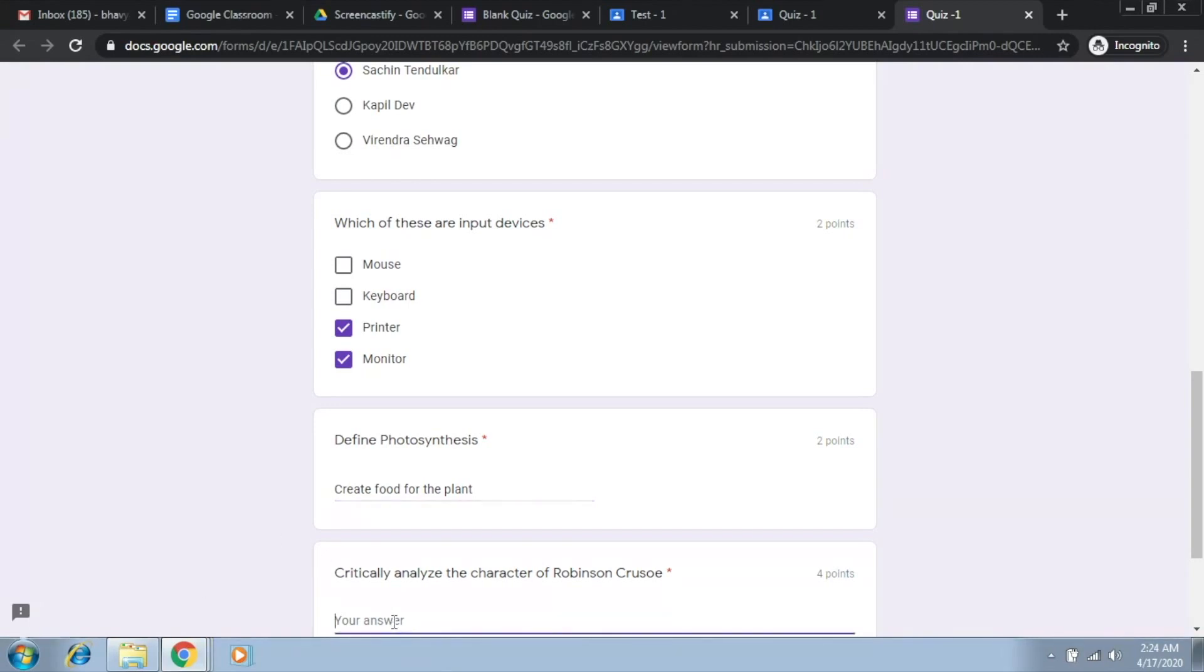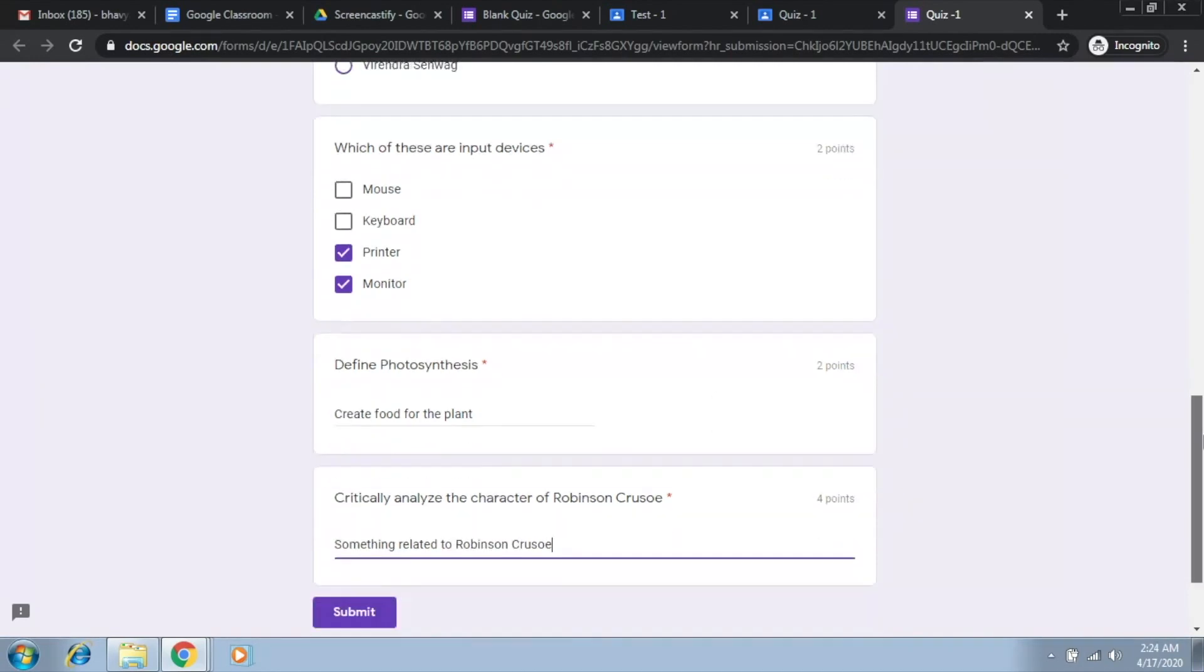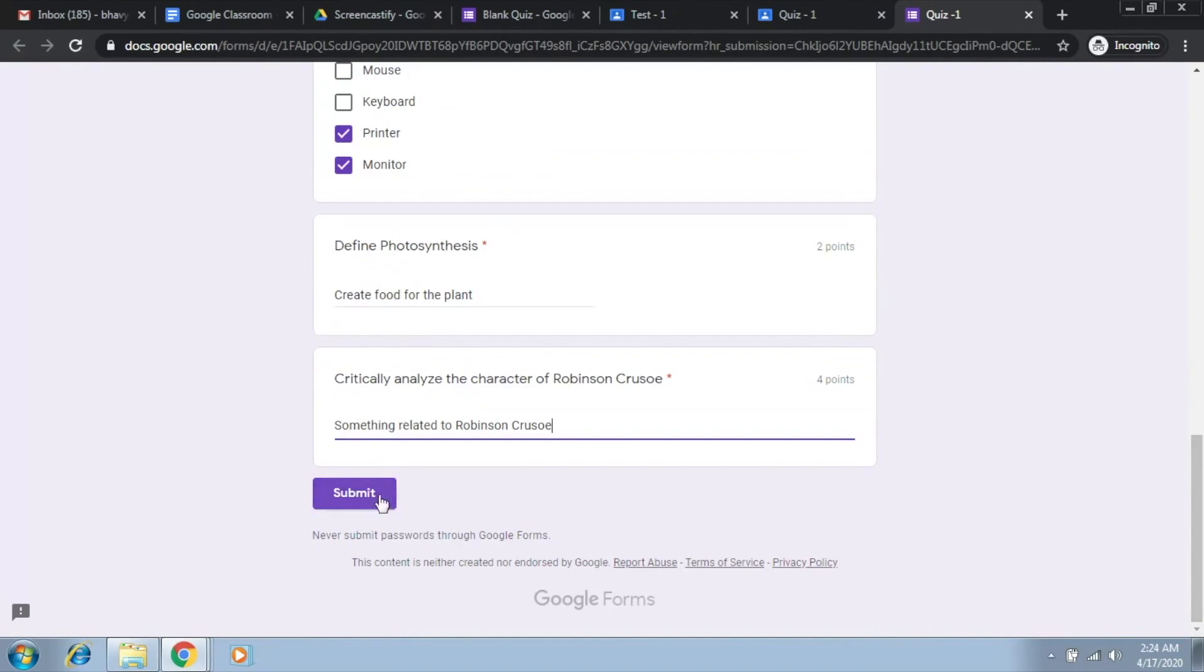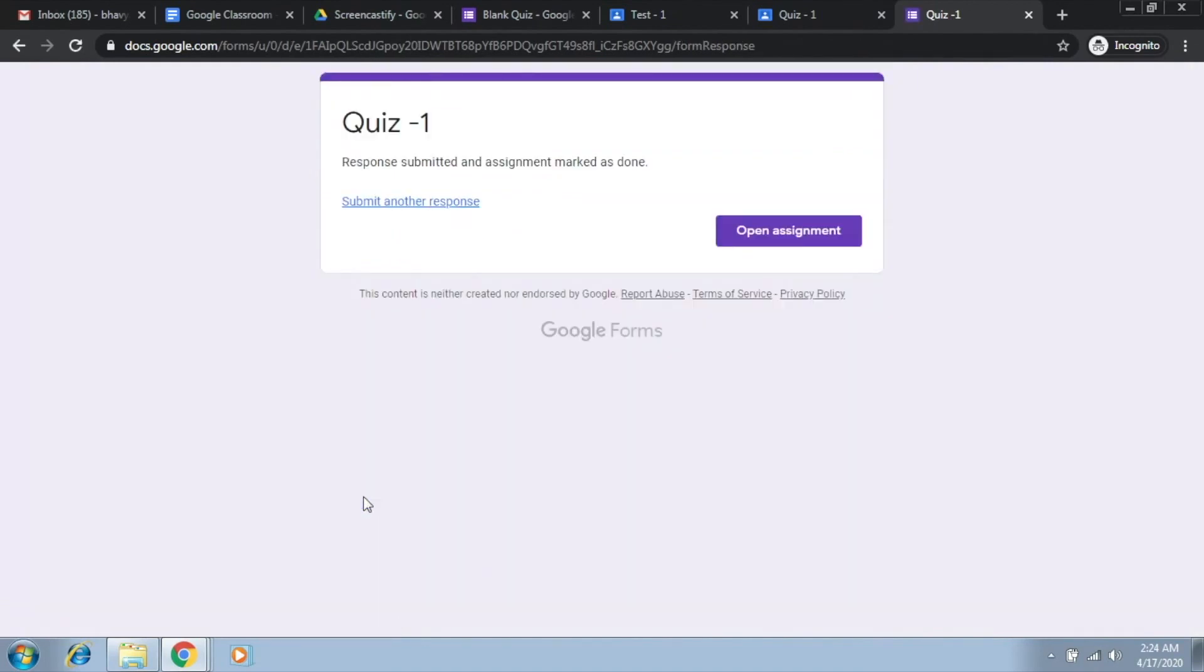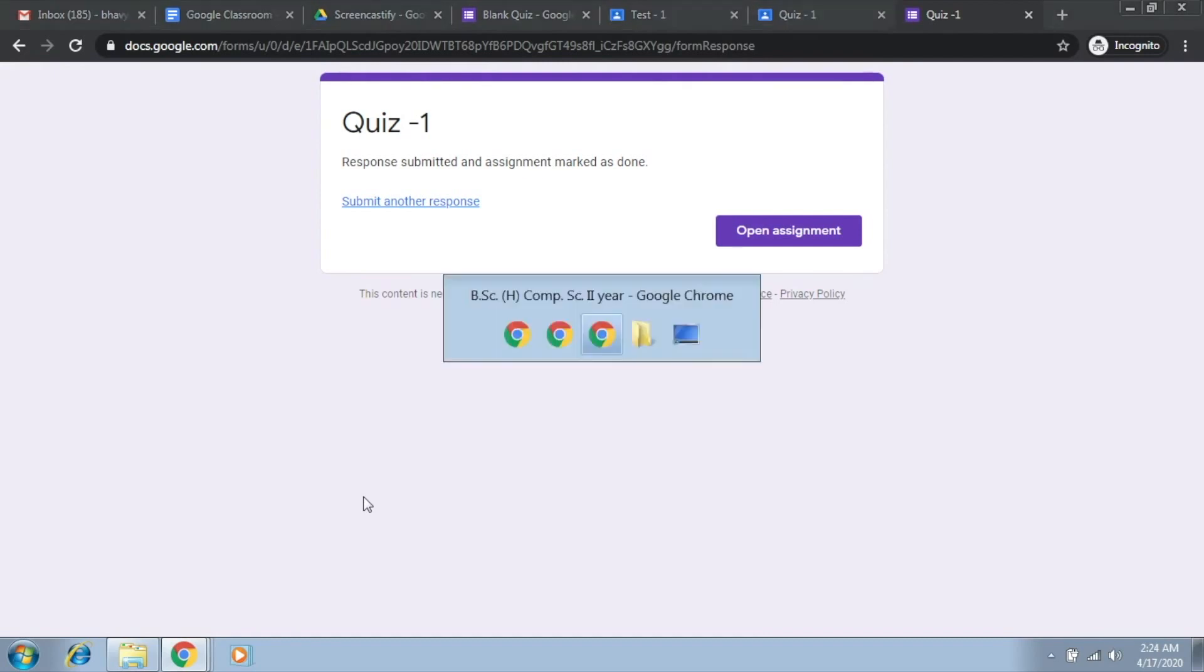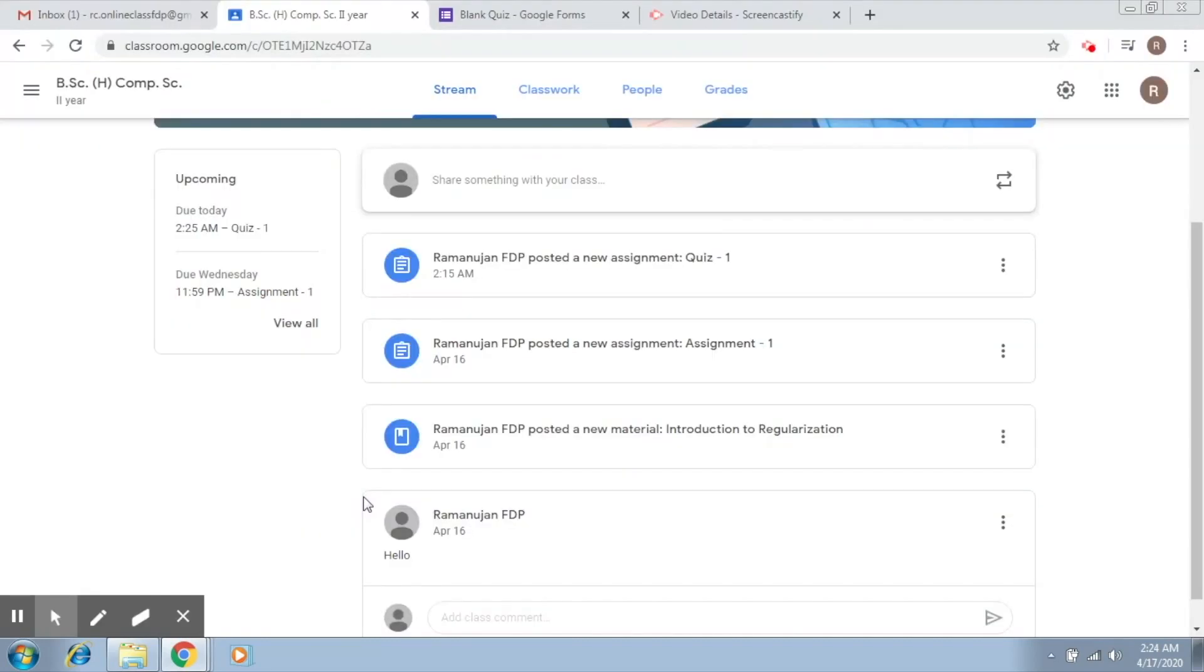And here I say create food for the plant, and here I write something related and I click on submit. So my assignment has been submitted.